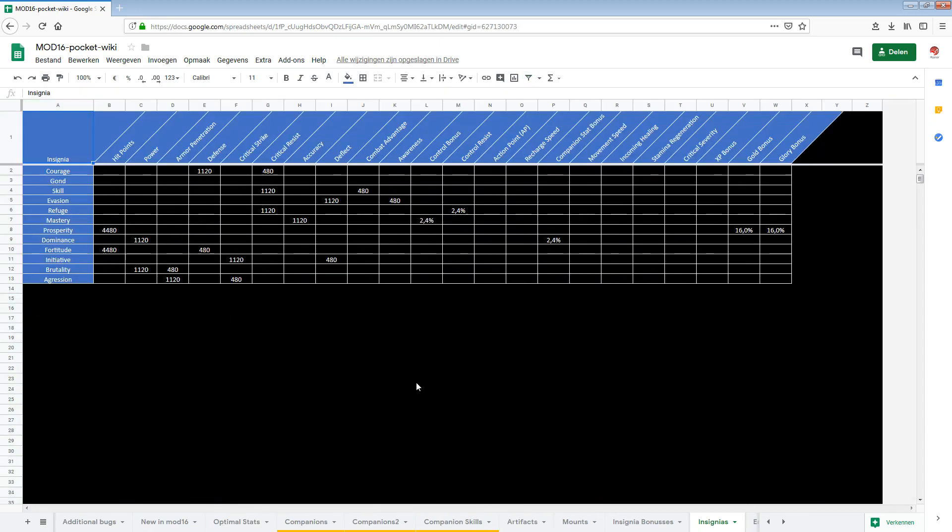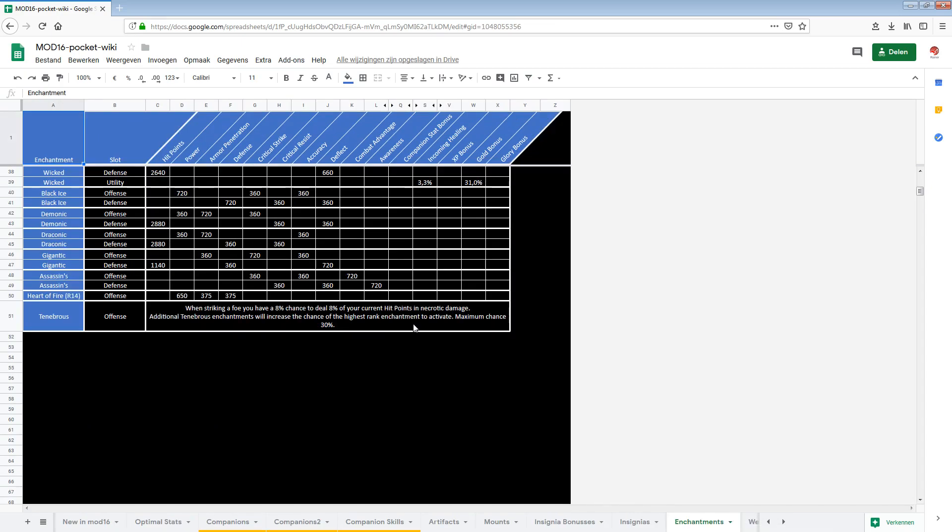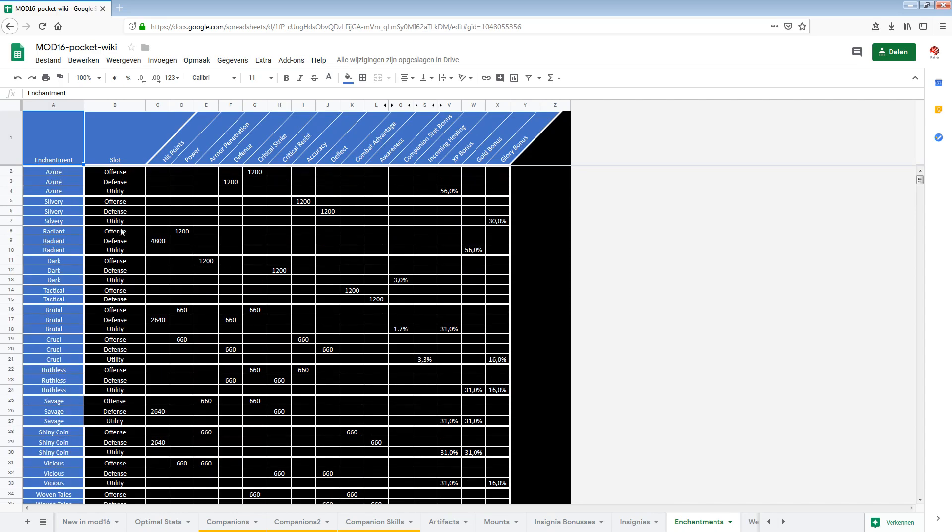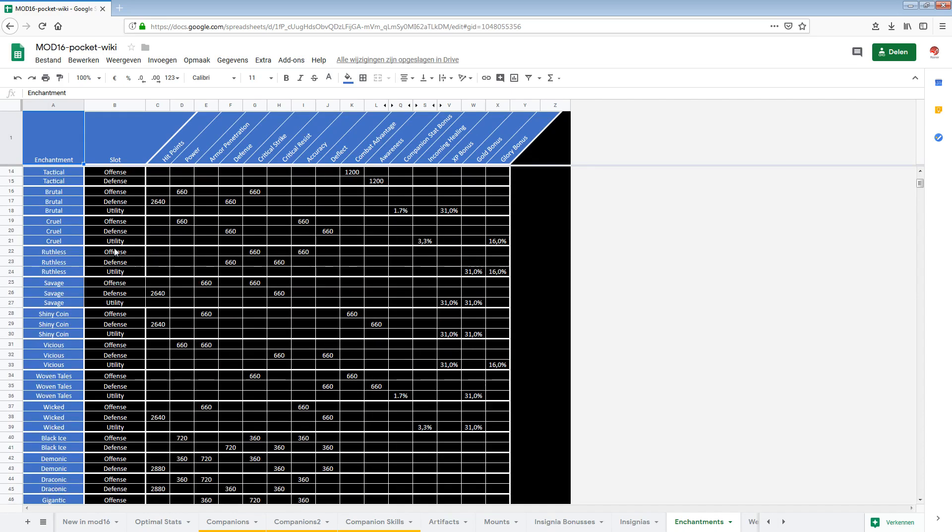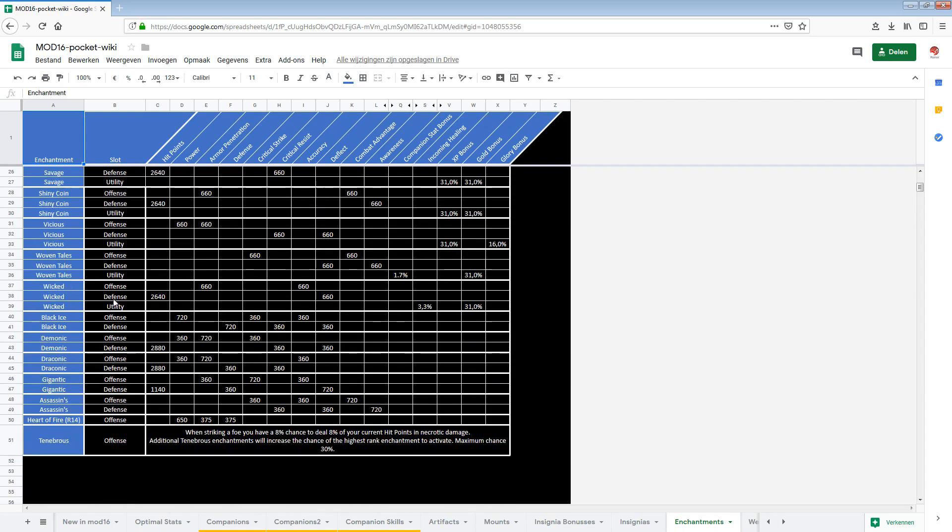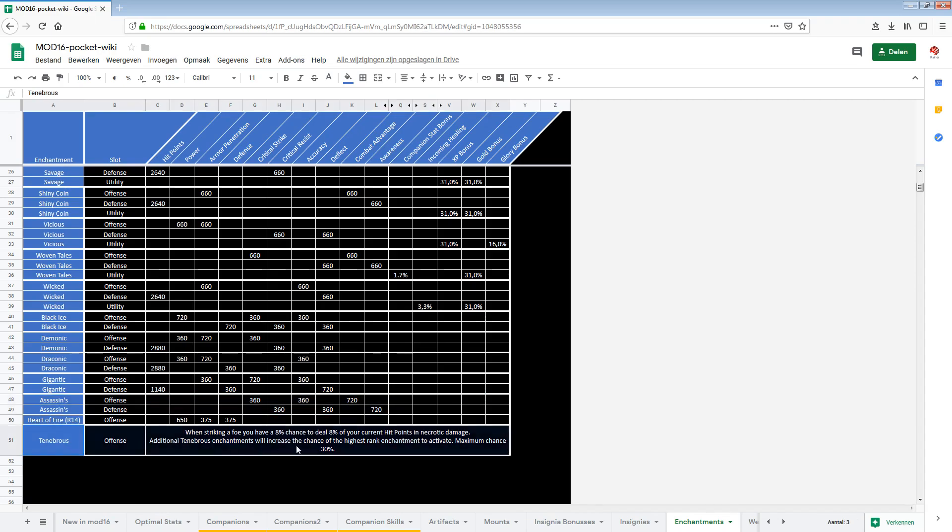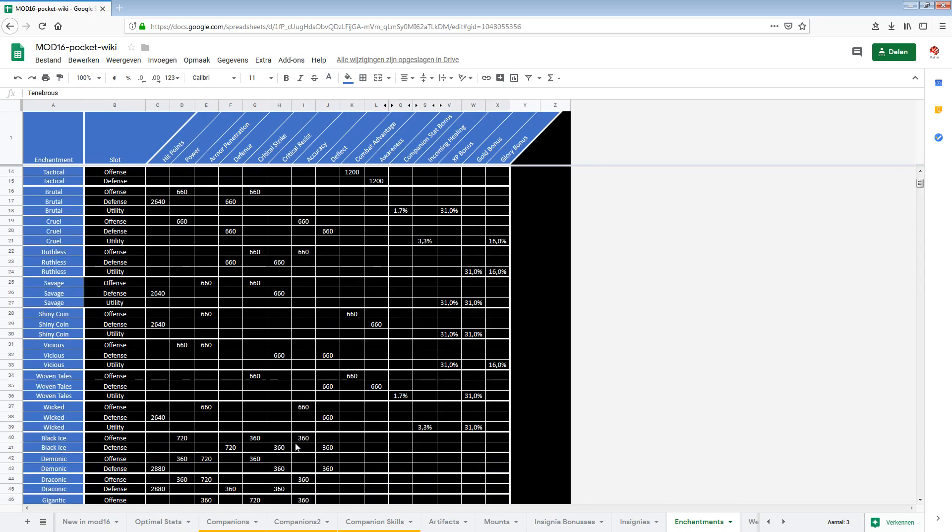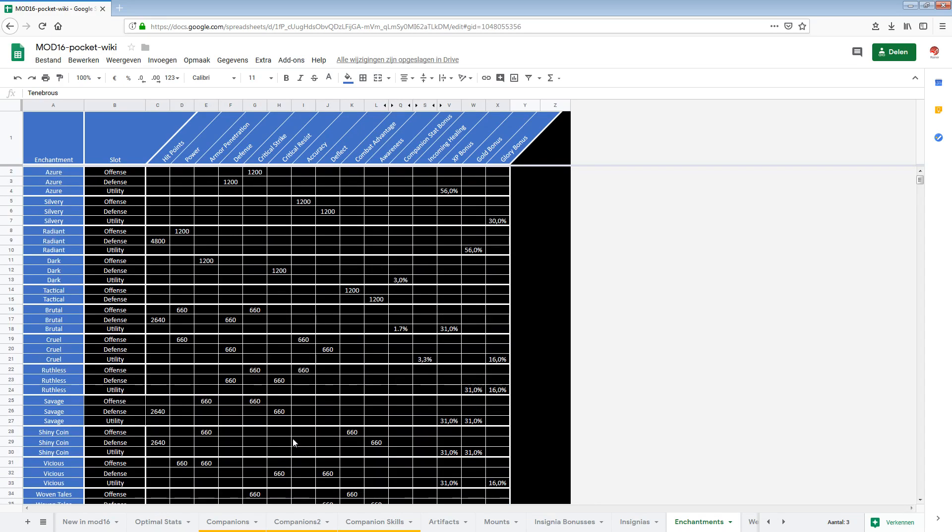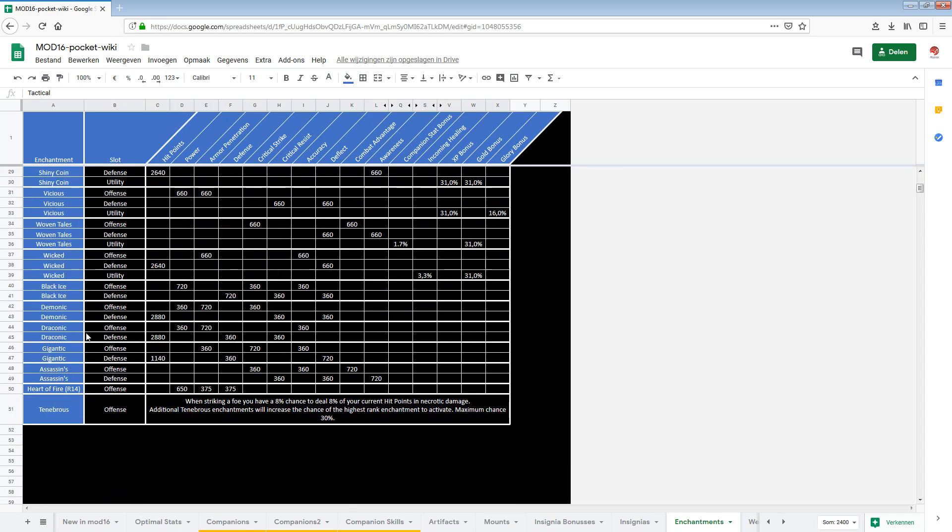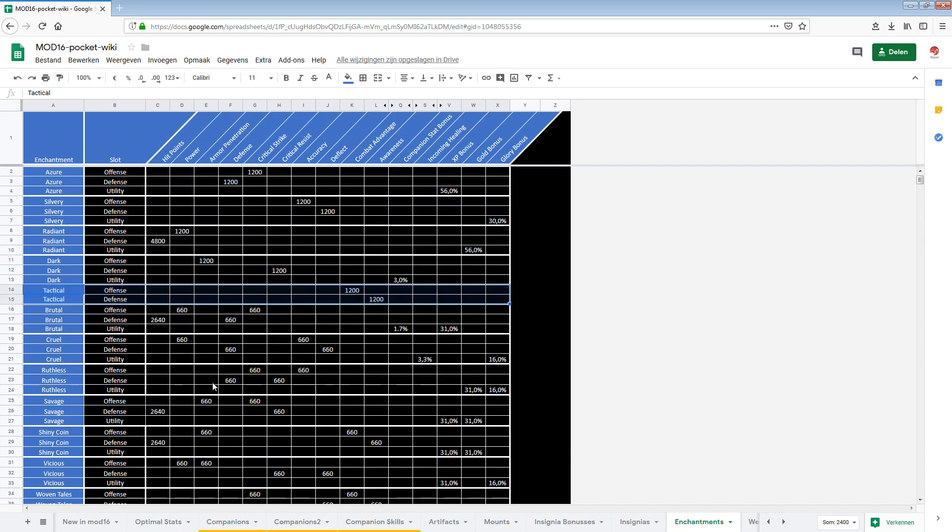Next up the insignias. Also something we've seen before. So we don't have to look at this too much. The enchantments. I think I added something in here. The assassin's enchantment wasn't in the other one. Tenebrous. I think this one I also added. I don't know why it wasn't in there. Tactical not sure if it was in my previous version. But it should have all the enchantments now.